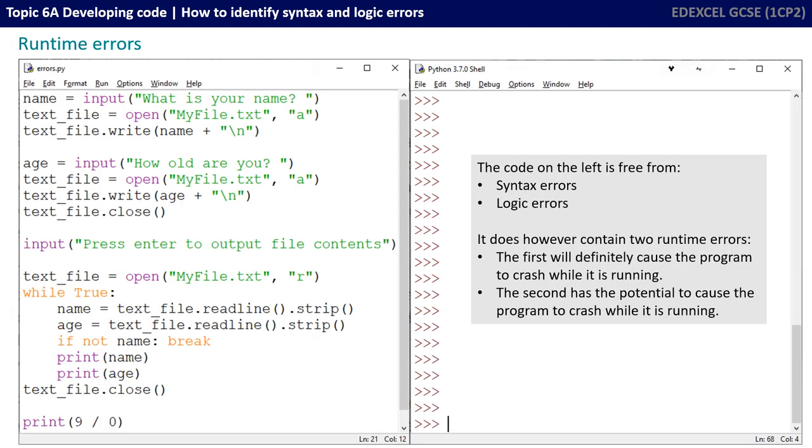I've changed the Python program we're using on the left now, and we're going to consider runtime errors. So the first thing to note is the code on the left is free from syntax and logic errors, but that doesn't necessarily mean there won't be any runtime errors. In fact, this program does contain two runtime errors. The first is definitely going to cause the program to crash while it's running, and the second has the potential to cause the program to crash while it's running.